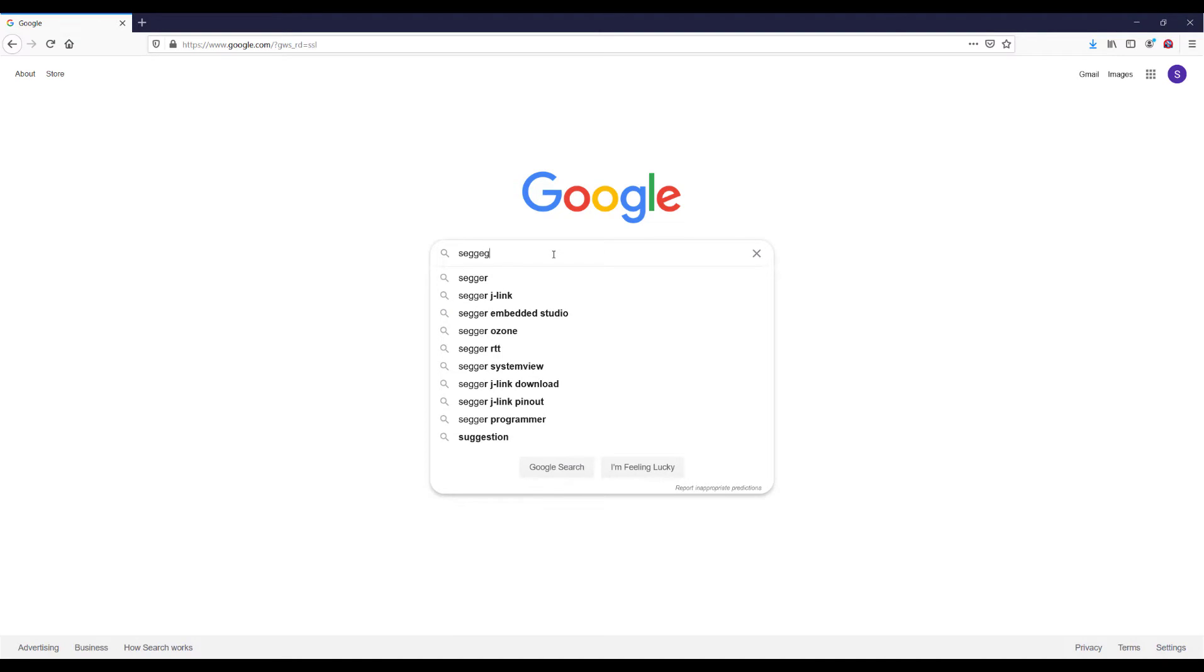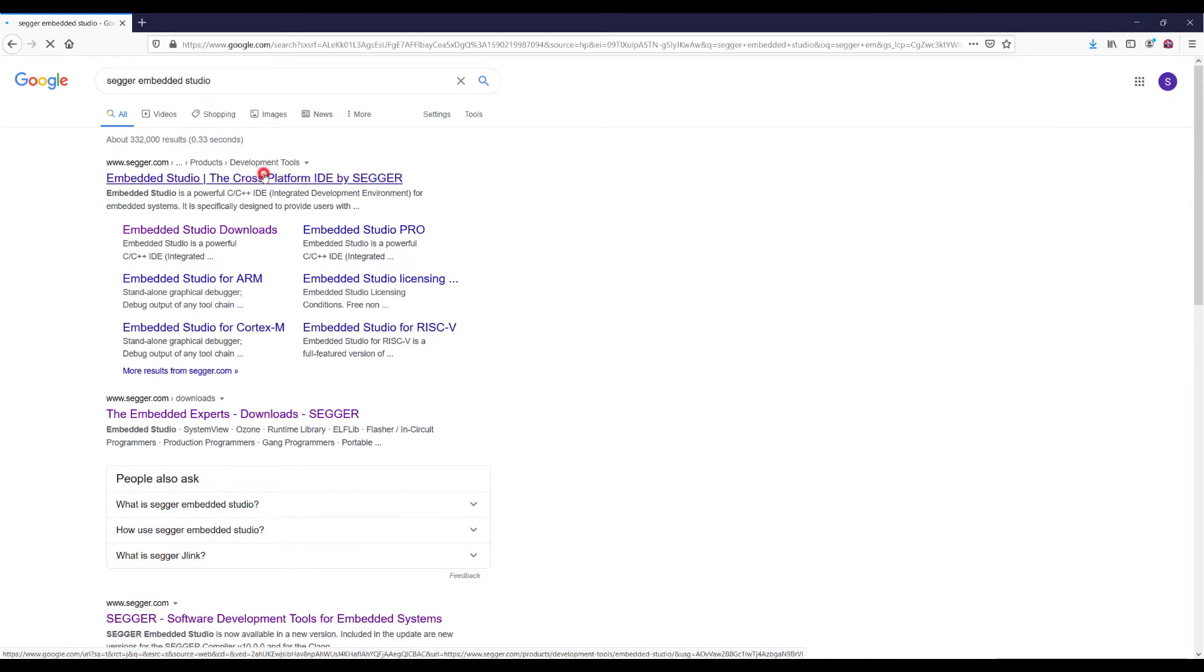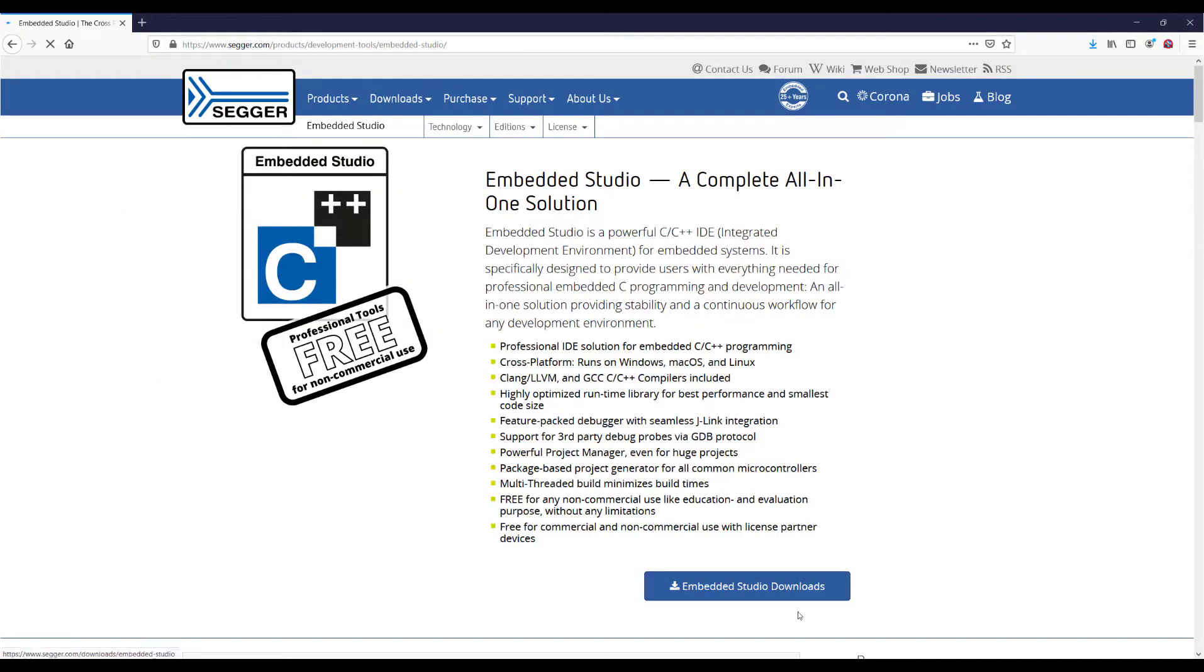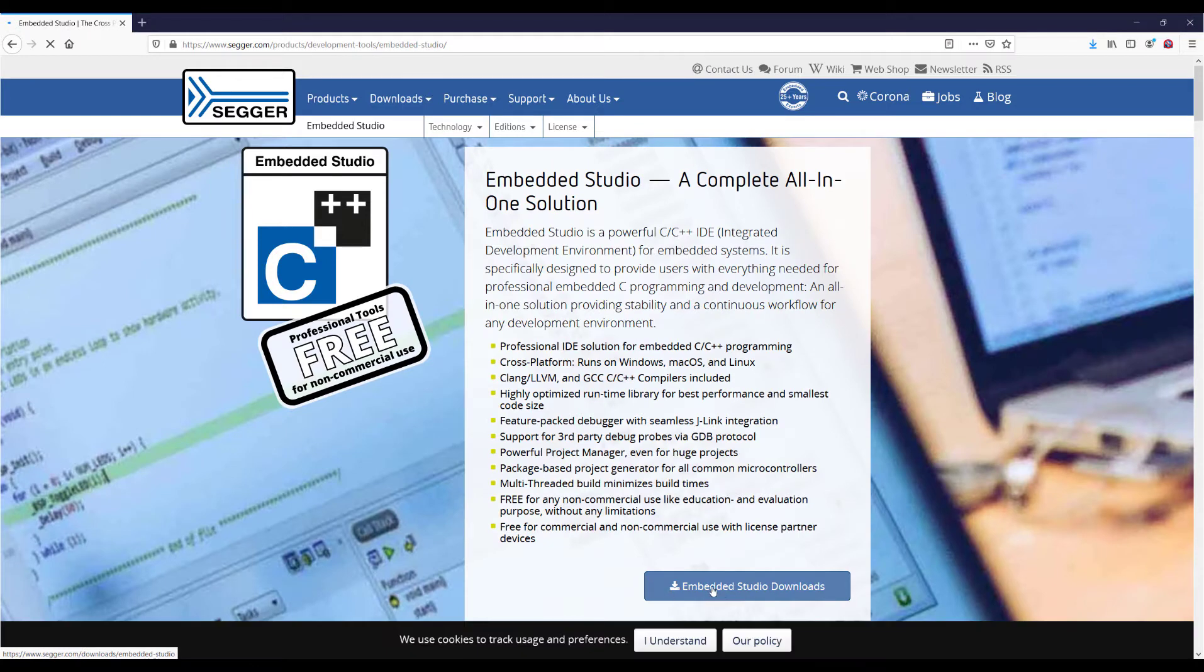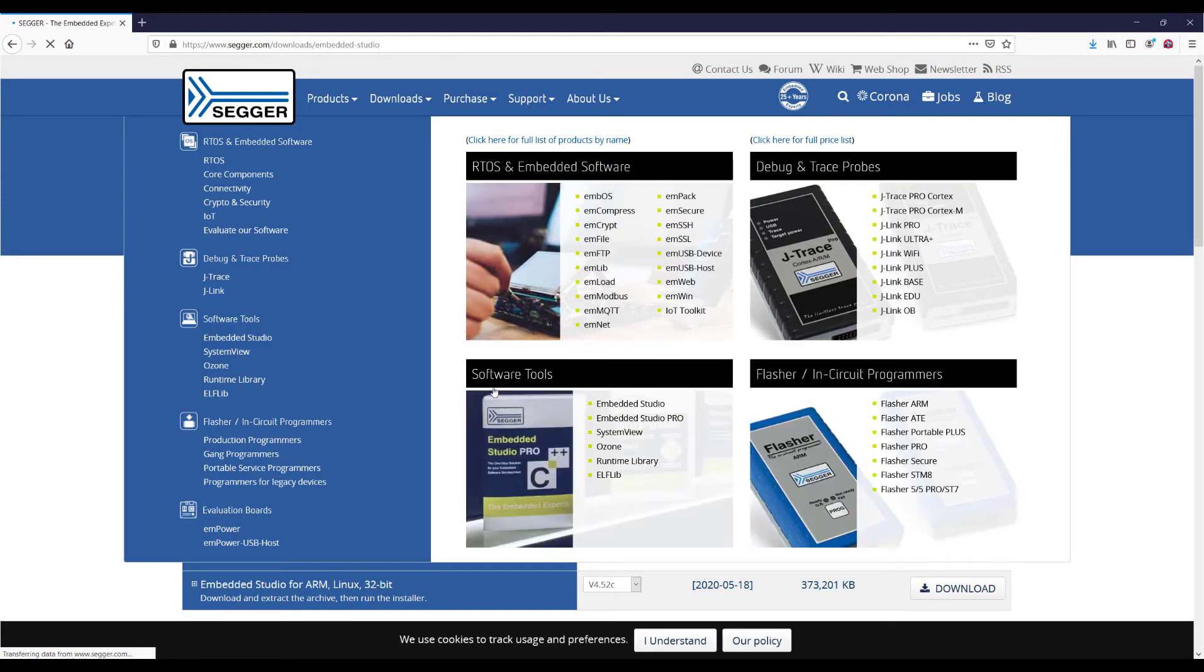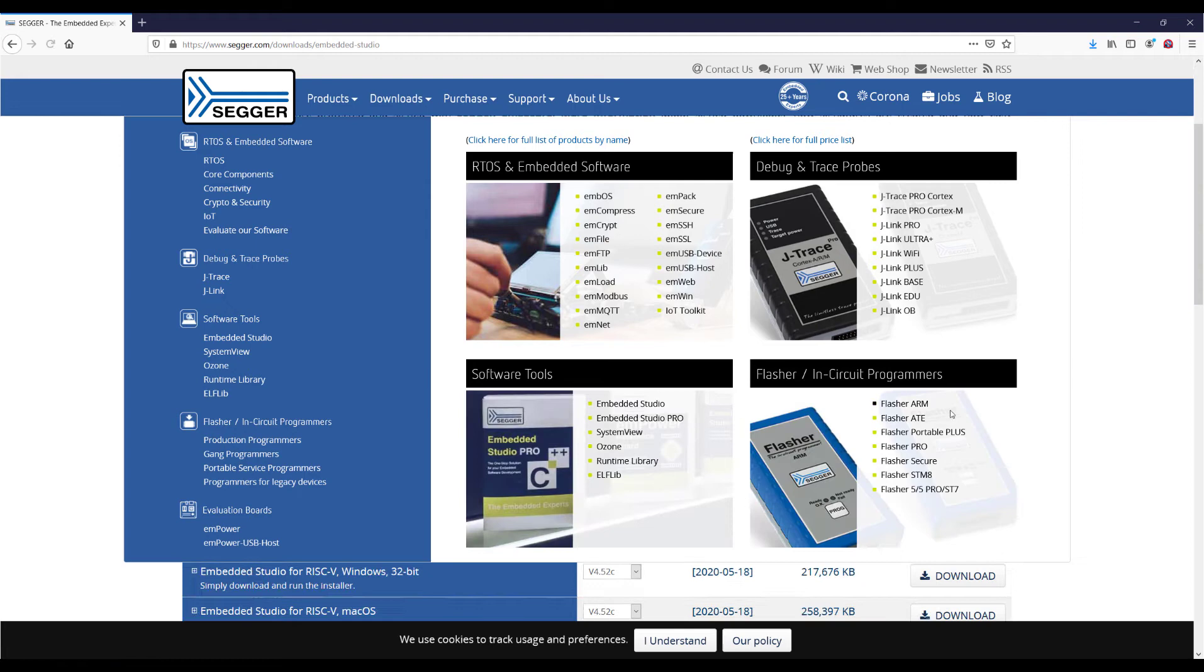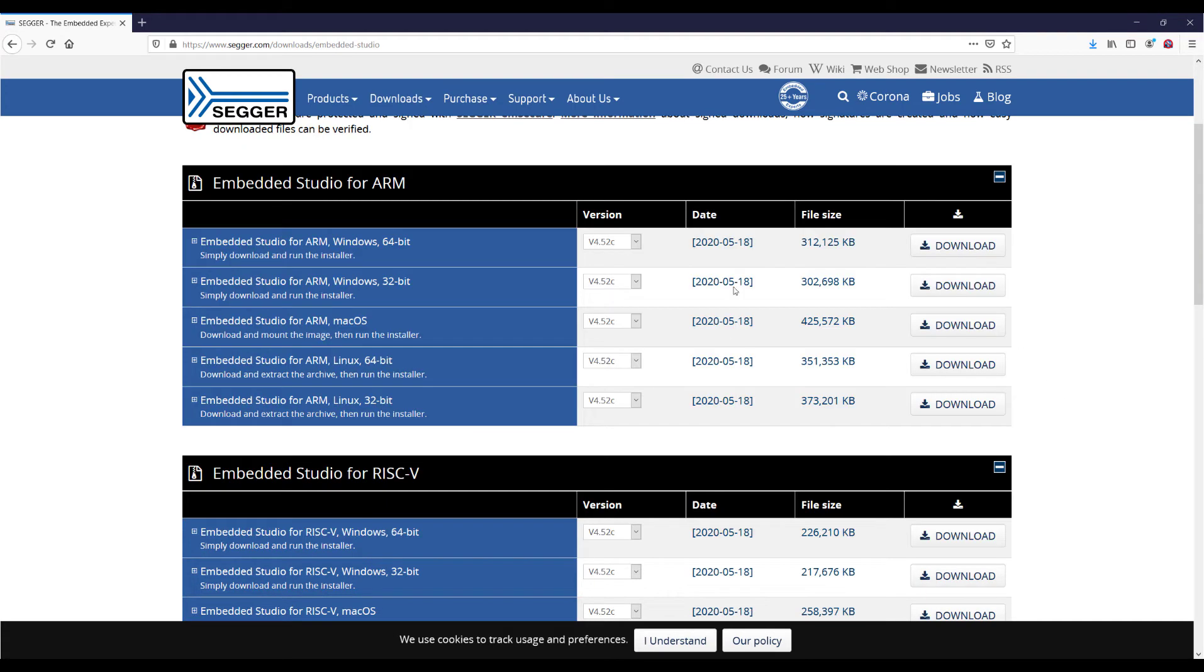Go to Segger Embedded Studio and download the latest version. I recommend you download the latest one. In my case, my system is Windows 64-bit.